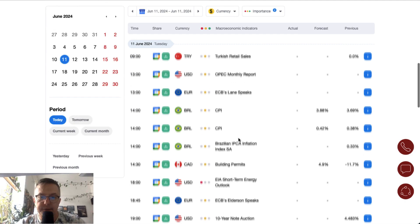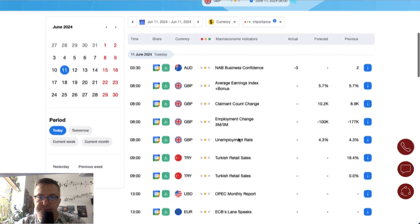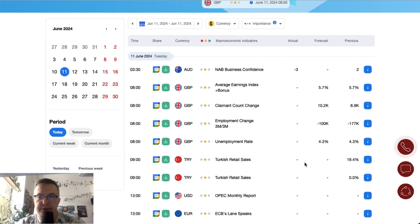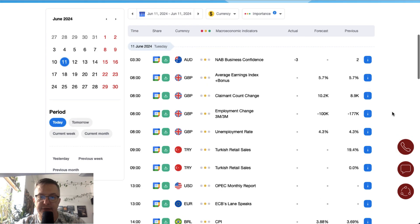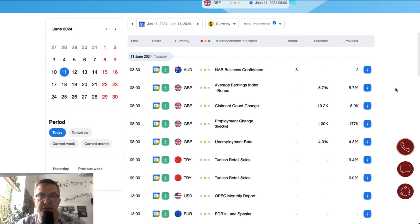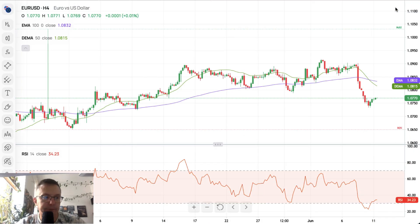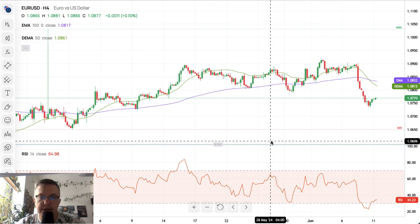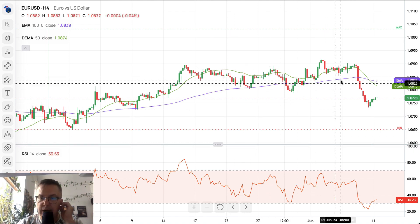It's a pretty average day on the forex market with plenty of data from the UK that might be the main event of the day. But first, in our technical part, let's take a look at the Euro/Dollar. On the 4-hour chart, the Euro/Dollar is looking bearish right now.